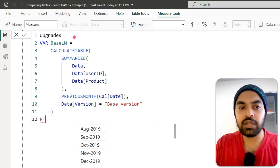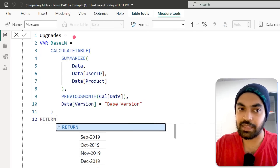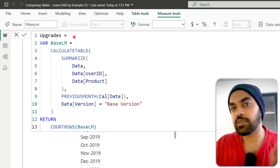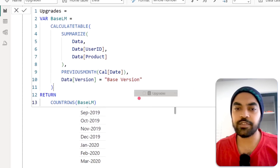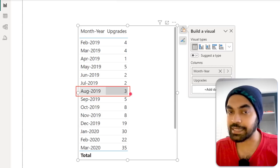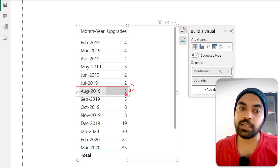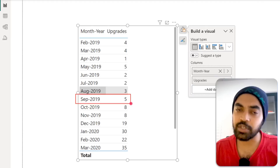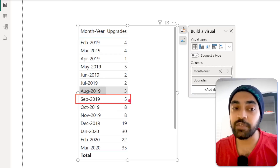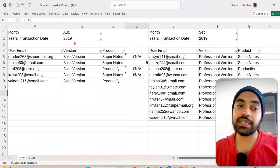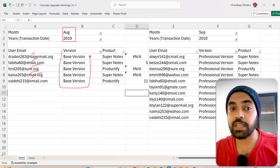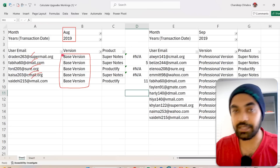As output I'll return COUNTROWS of the base_last_month variable to validate. Let me drag this formula onto the pivot table. If I look at September 2019, this result is the number of rows from the previous month, August, filtered to base version. Going back to Excel, in August there were one, two, three, four, five rows on the base version of the product. That is absolutely right — so far, so good.